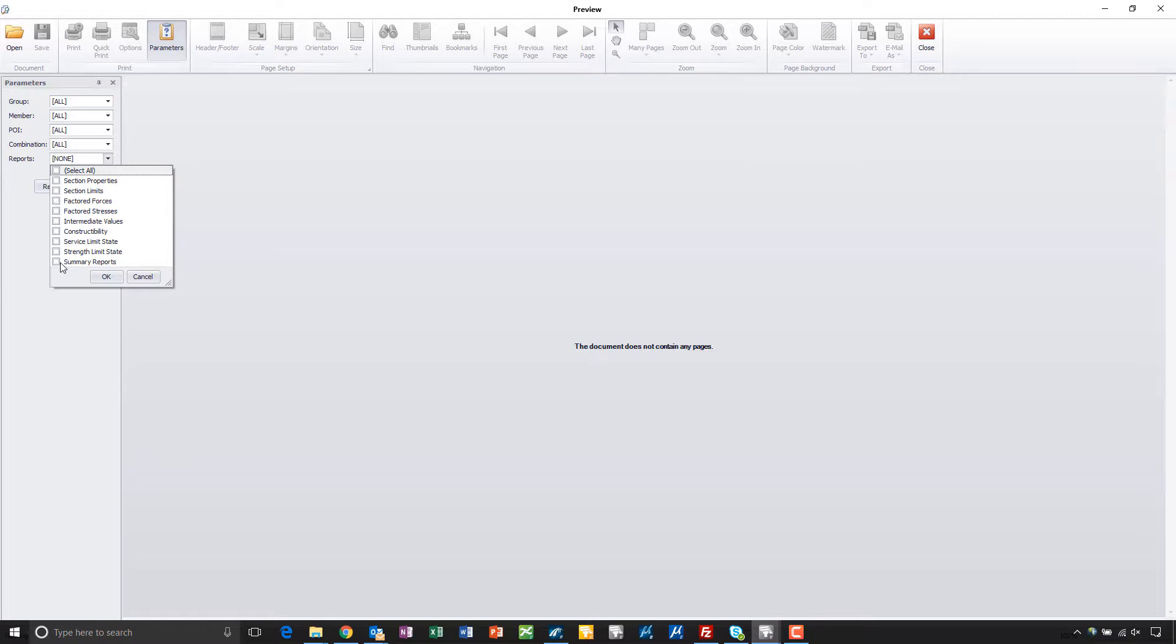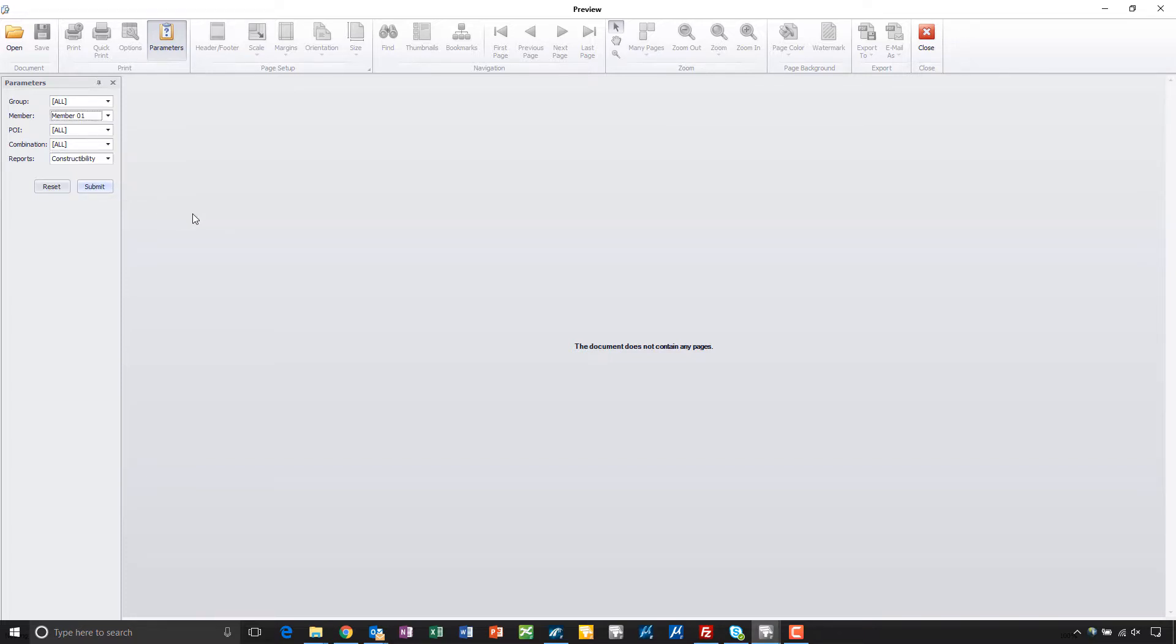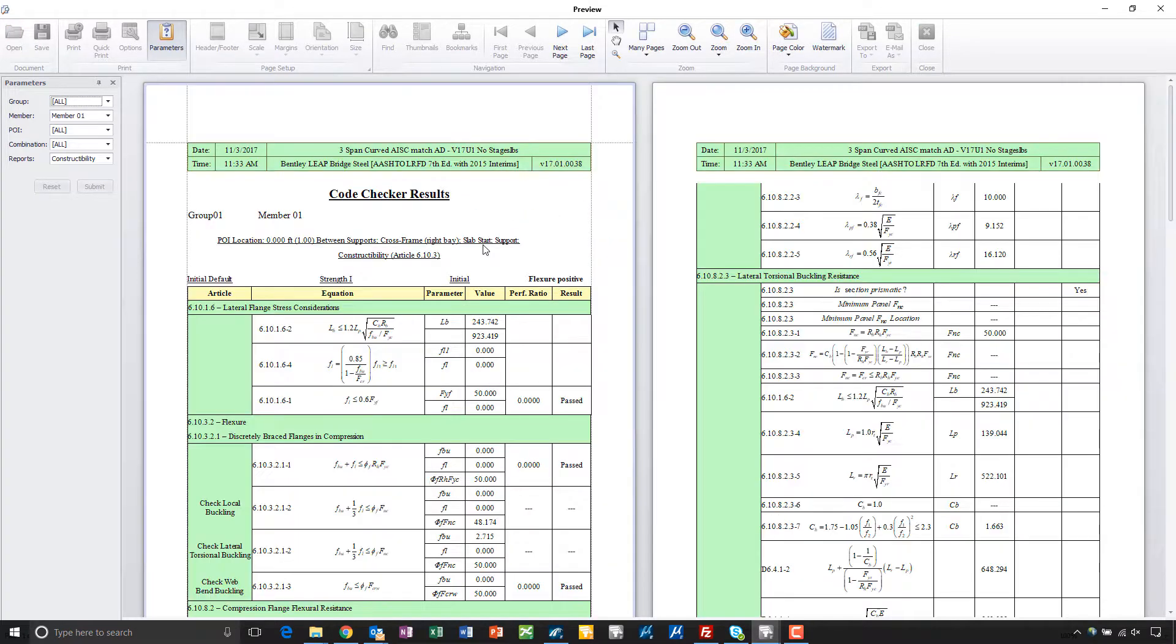So just to give you a flavor of what these reports look like, I'll select one of them. I'll do it for the first girder here at all the POIs and hit submit, and that will kick off the process of creating these reports.